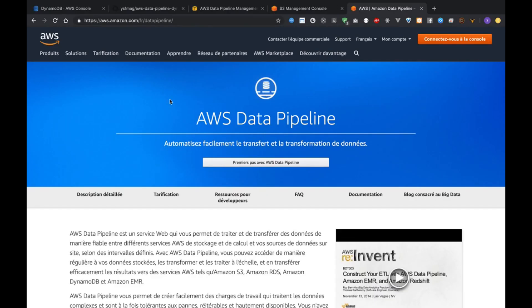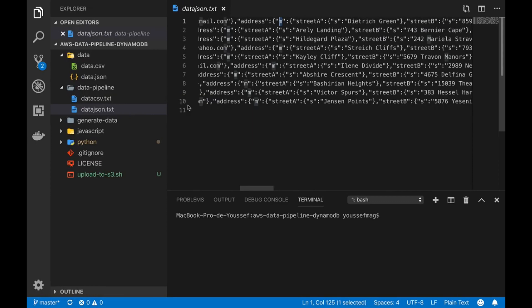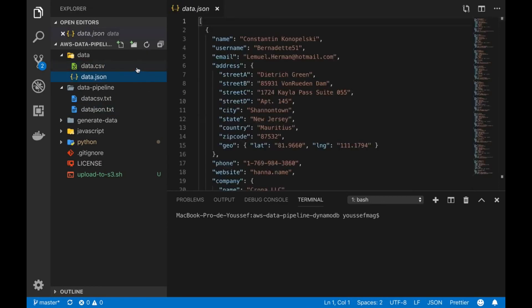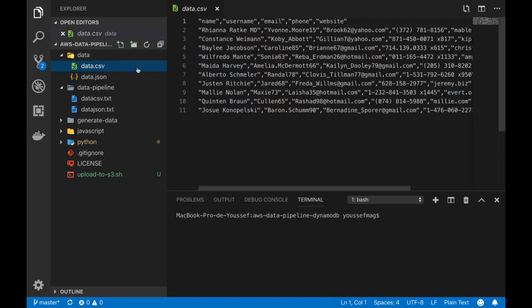Hello everyone, thanks very much for watching this video. In this tutorial I will try to talk about the service called AWS Data Pipeline. For example, if you have some data to import to DynamoDB, it will be very simple to use this service. If you have a CSV file or a JSON file and you want to import data back to DynamoDB, here is what you need to do.